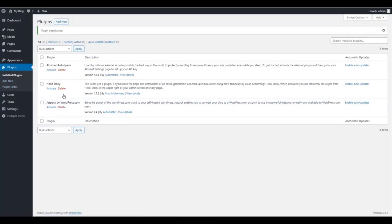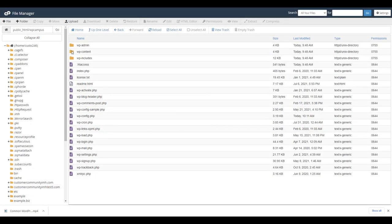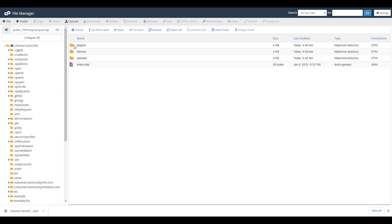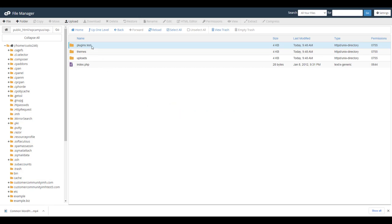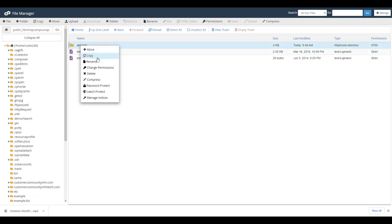If you're still having problems, you can try disabling the plugins one by one then retesting the problem. Keep in mind that this can take quite some time and you need to be able to log into the dashboard. Another way is to access the plugins folder and rename it — this will disable all plugins immediately. You can also open the plugins folder and rename the individual plugin folders one by one.